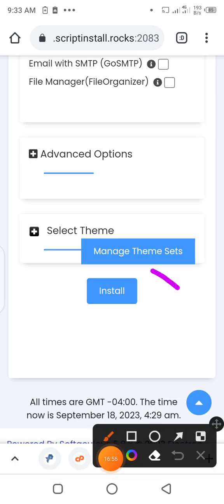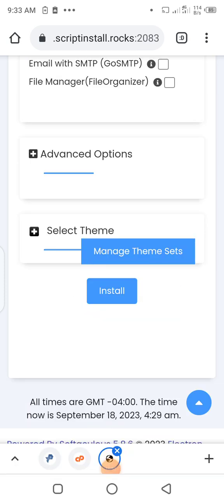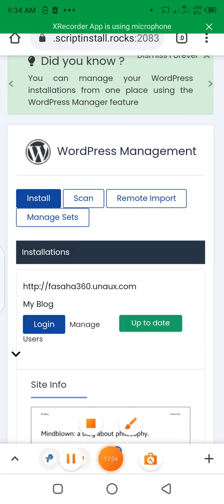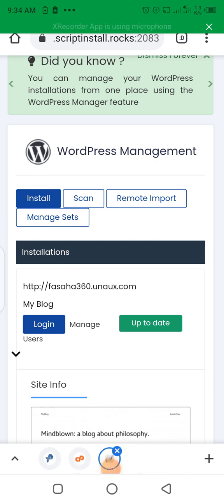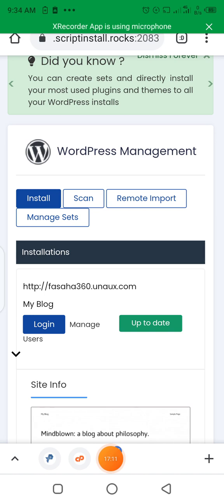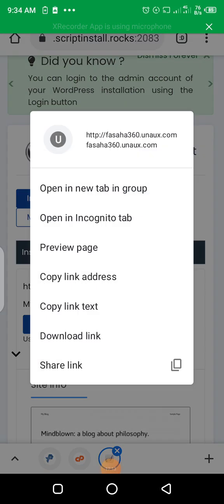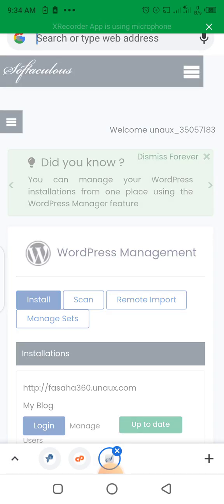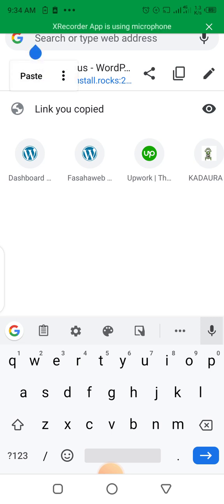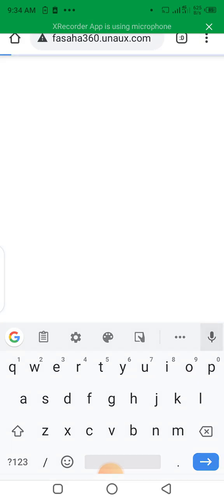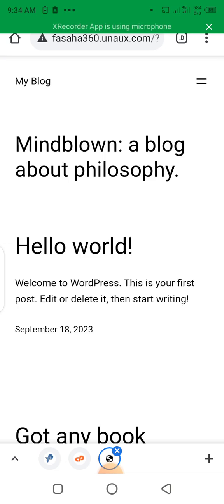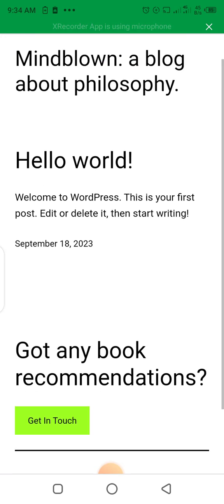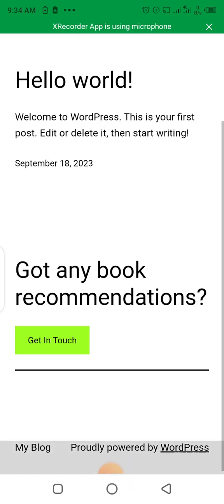Let's copy the link of the website and put it in our browser address bar. Let's visit the website and see. We have successfully logged into the website — the website we created for free, without purchasing a domain name and without purchasing a hosting package. It has all the features of a WordPress website.